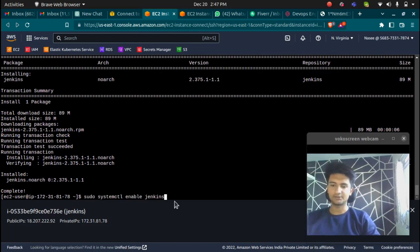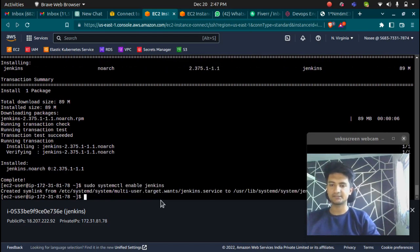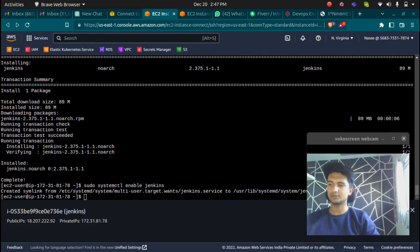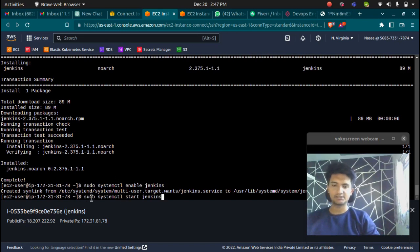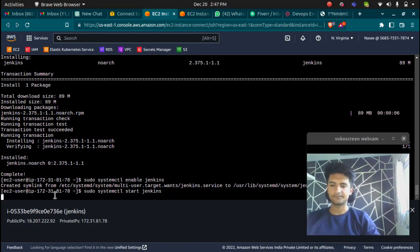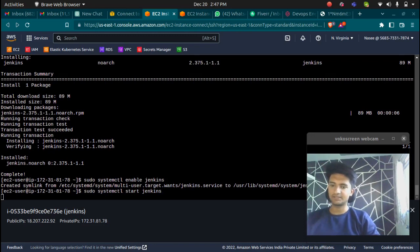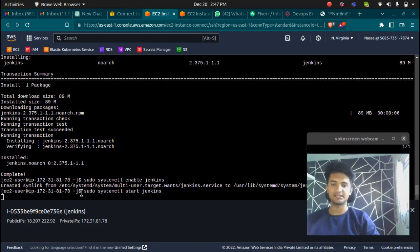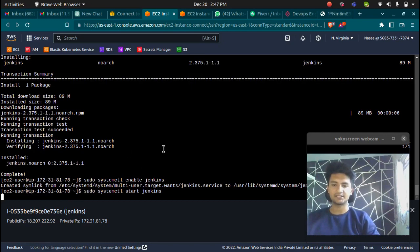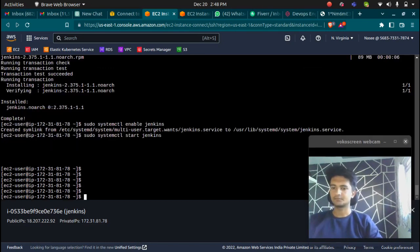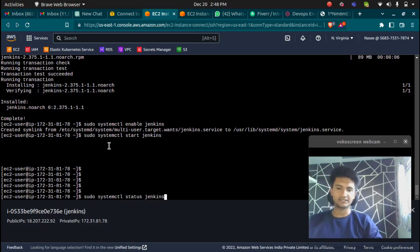First I'm going to enable it with sudo systemctl enable Jenkins. We have enabled it. Now I'm going to start the service with sudo systemctl start Jenkins. Once it's started, you can check the status of this Jenkins service by running sudo systemctl status Jenkins.